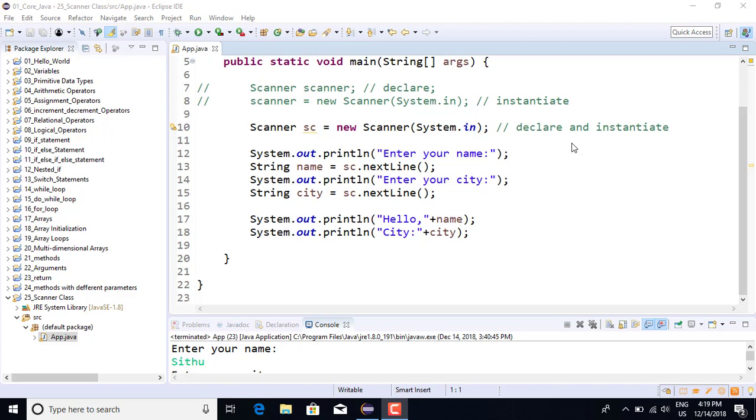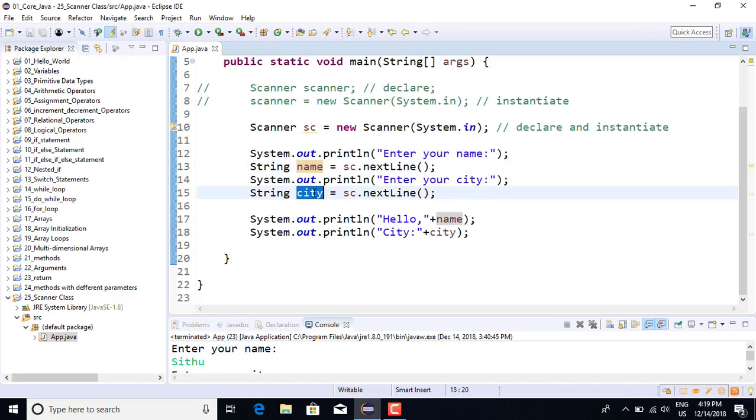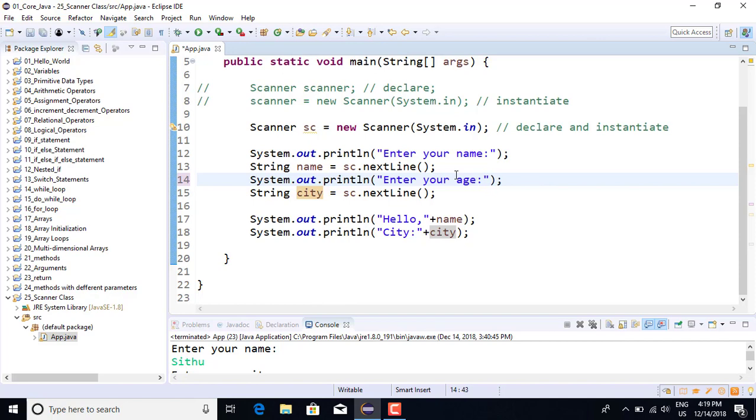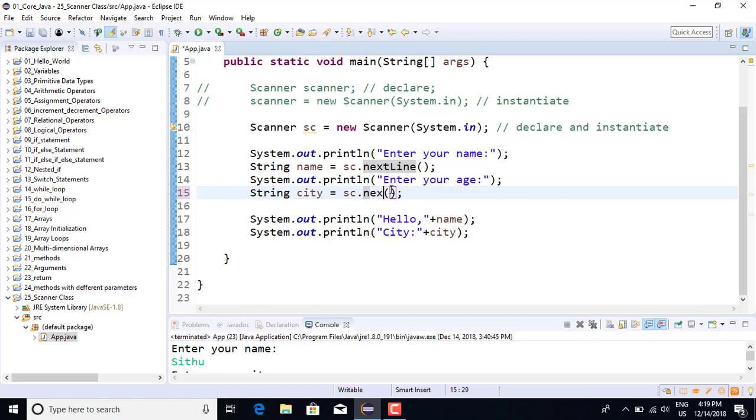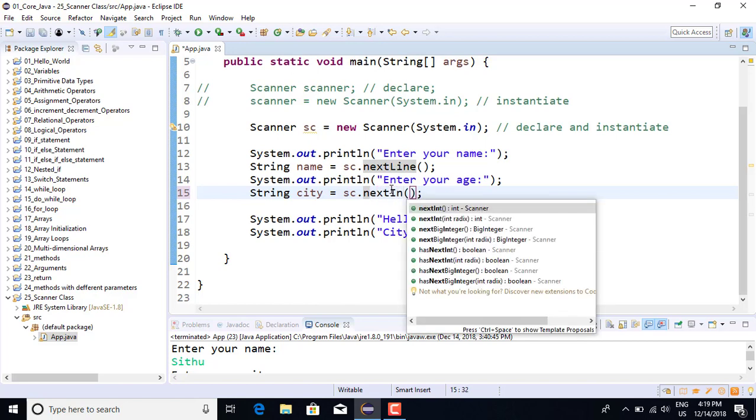The variable is called String name. We also have an age variable. The next line is a String variable for name.